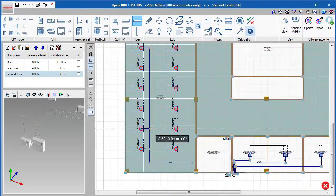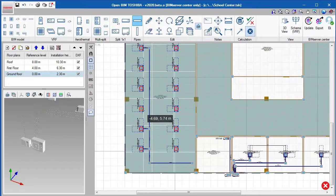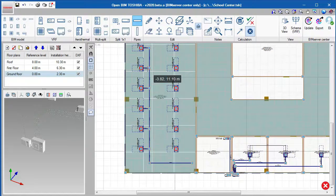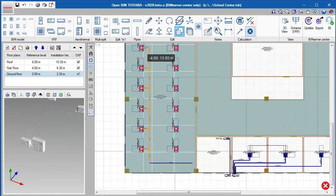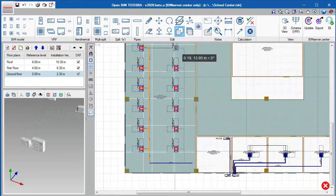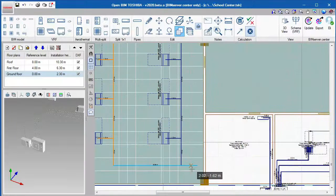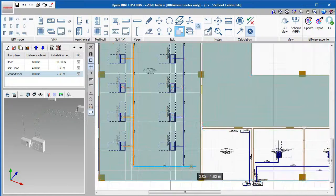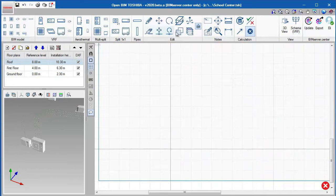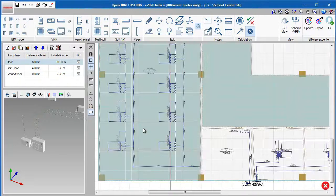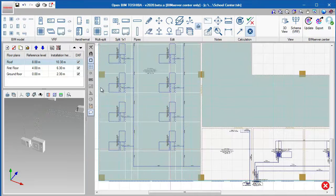Once you have finished designing the pipes, you can copy a group of pipes to parallel designs. We can also copy these pipes to another floor.